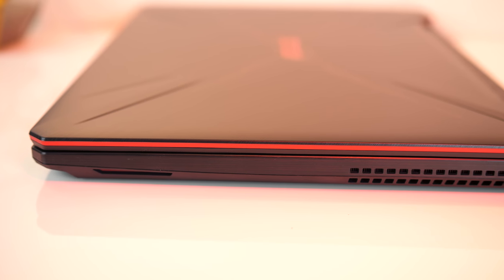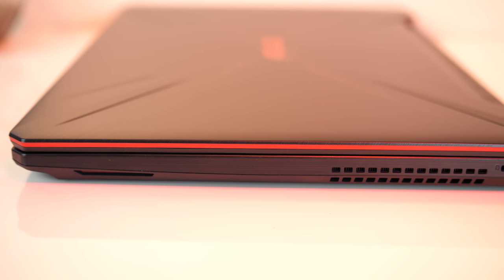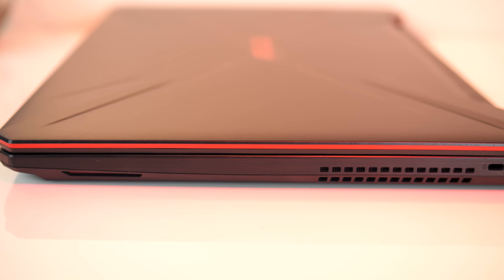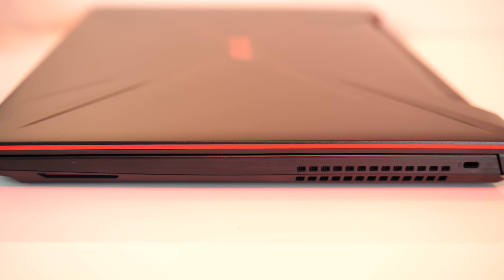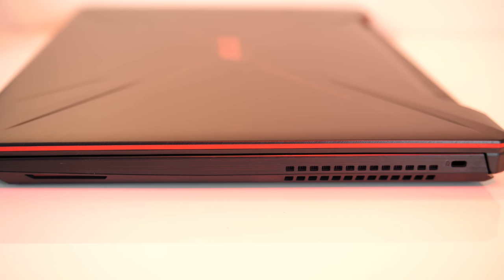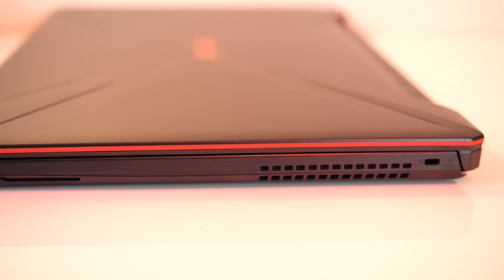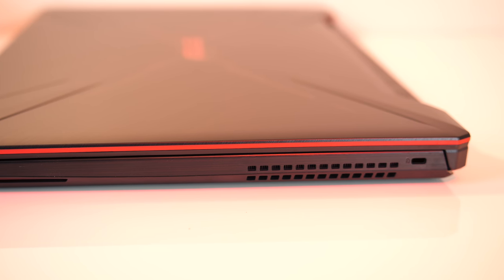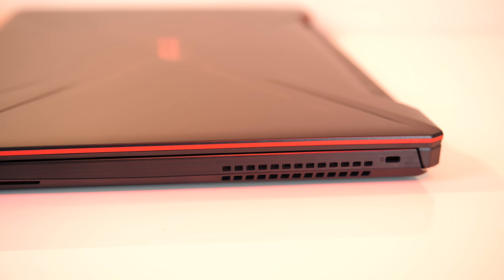On the right there's the right speaker, air exhaust fan and Kensington lock. This means that plugging things into the laptop won't get in the way of the mouse, assuming you're right handed of course, but you will get some warm air under load.